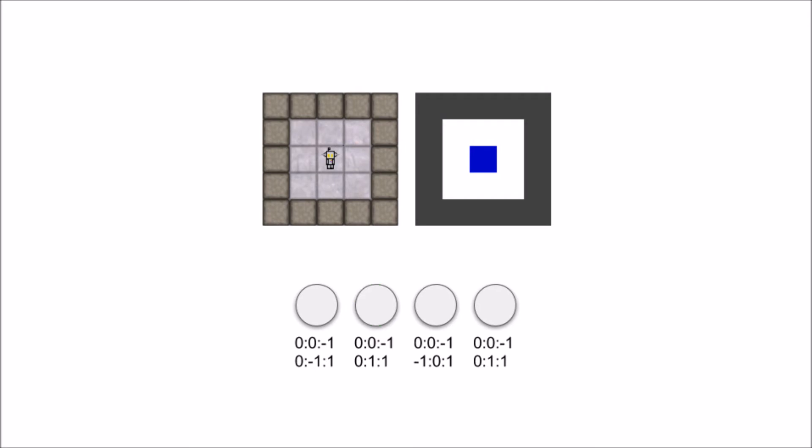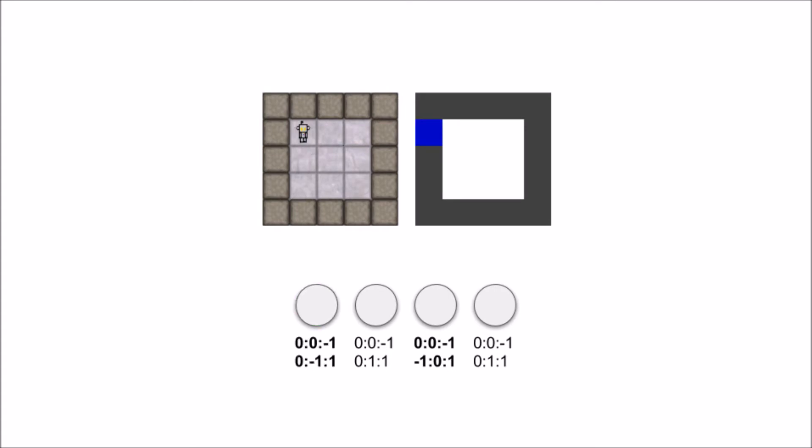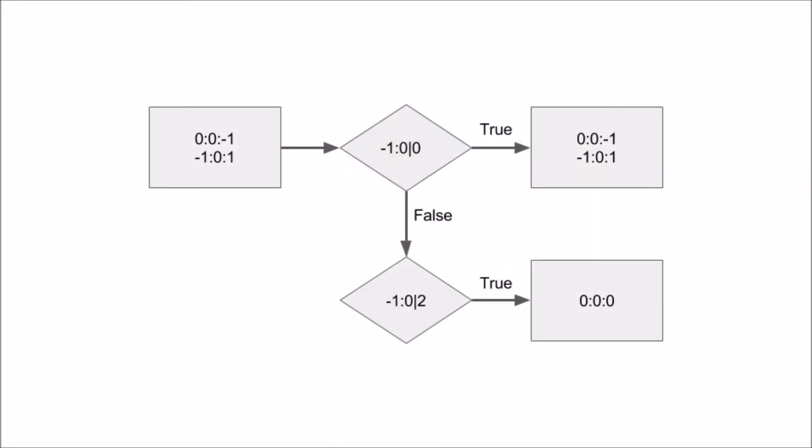Every time the results of an action match the AI's predicted model, it reinforces that symbol. However, if the AI's predicted model does not match the result of the action, it creates a new symbol that represents the new change. It then compares the sub-symbolic inputs from every time the original symbol was correct to the current sub-symbolic inputs of the new symbol. It attaches the differences to each respective symbol in the form of a condition. Effectively, it's generating its own symbolic rule set from observations of its sub-symbolic inputs.